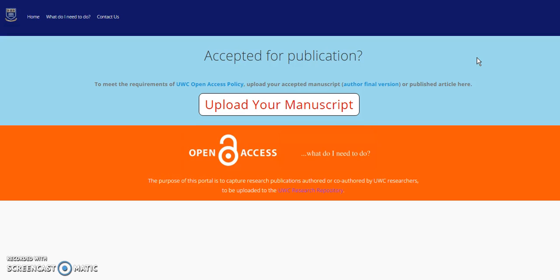The article drop is a more convenient way to get your papers into the UWC research repository. To start, click Upload Your Manuscript.